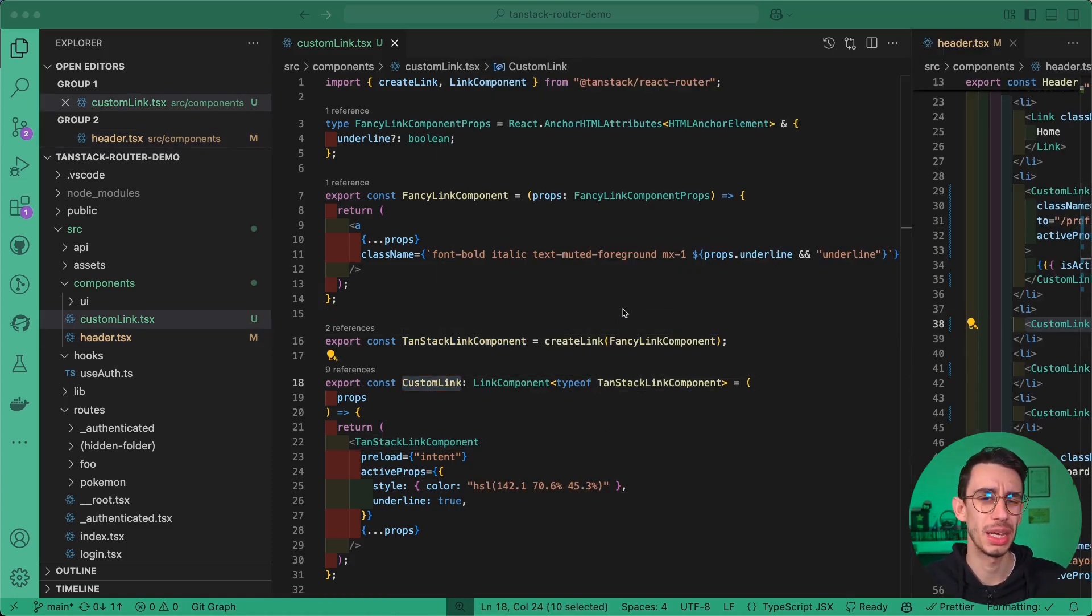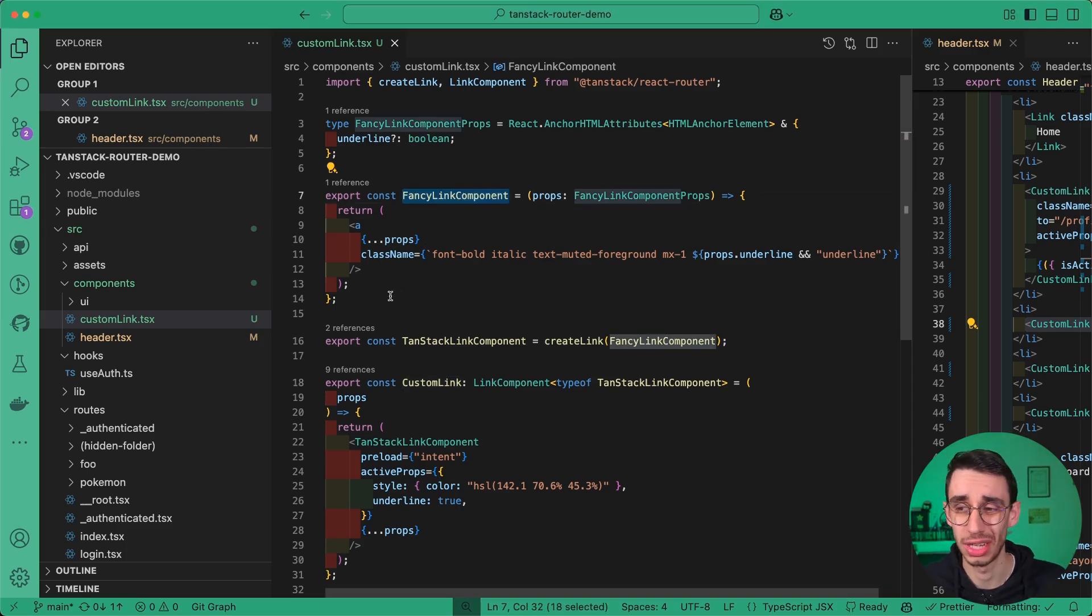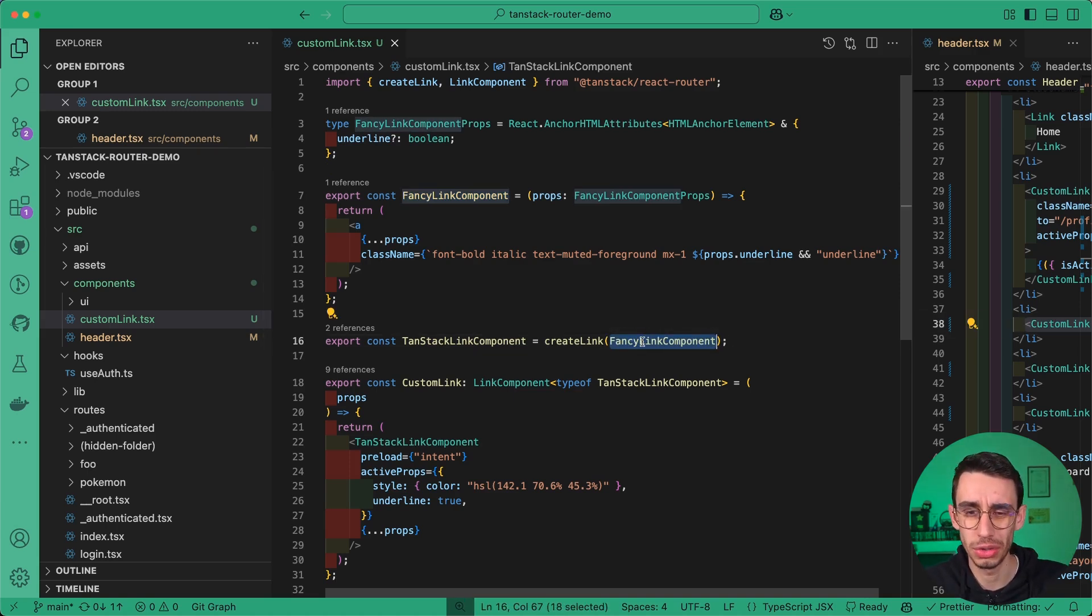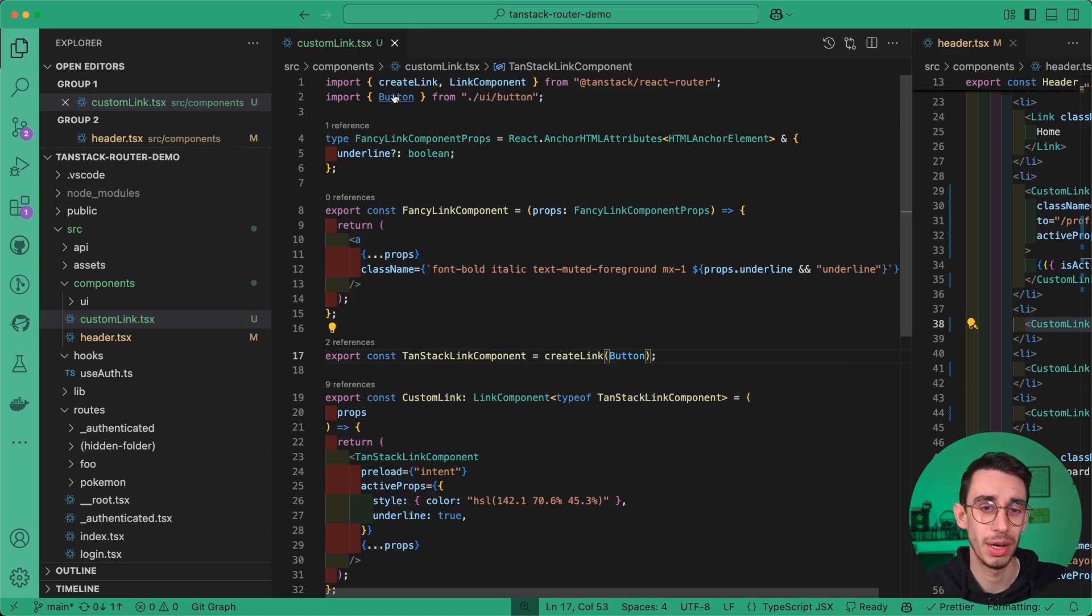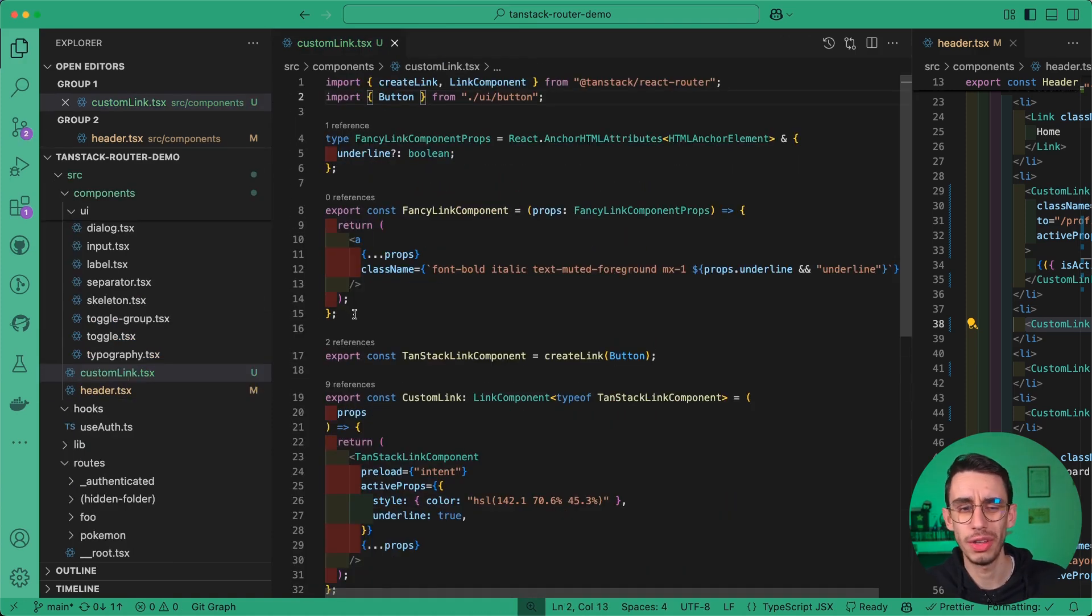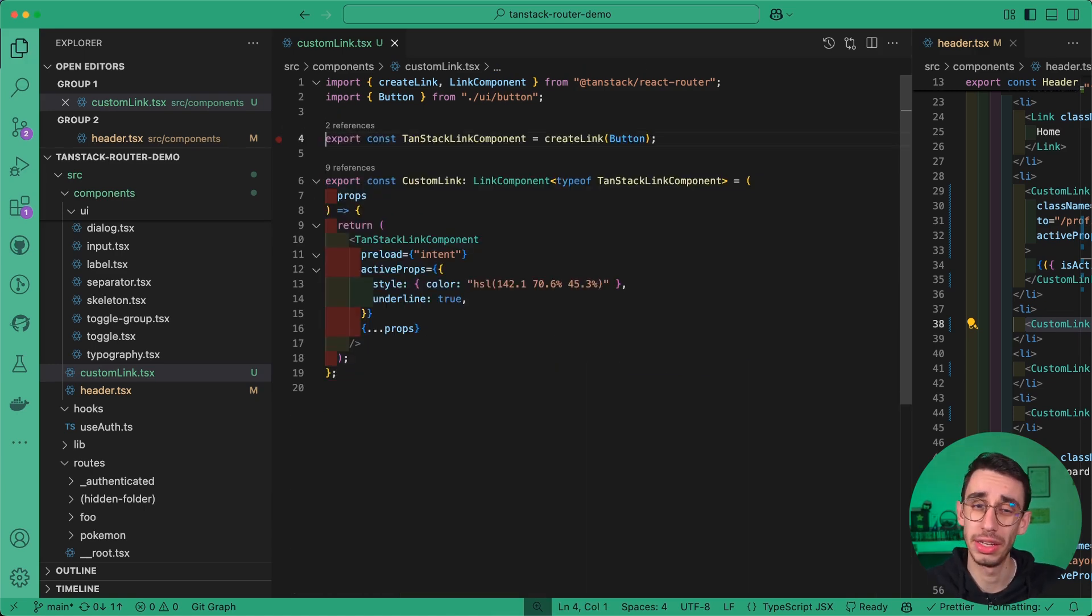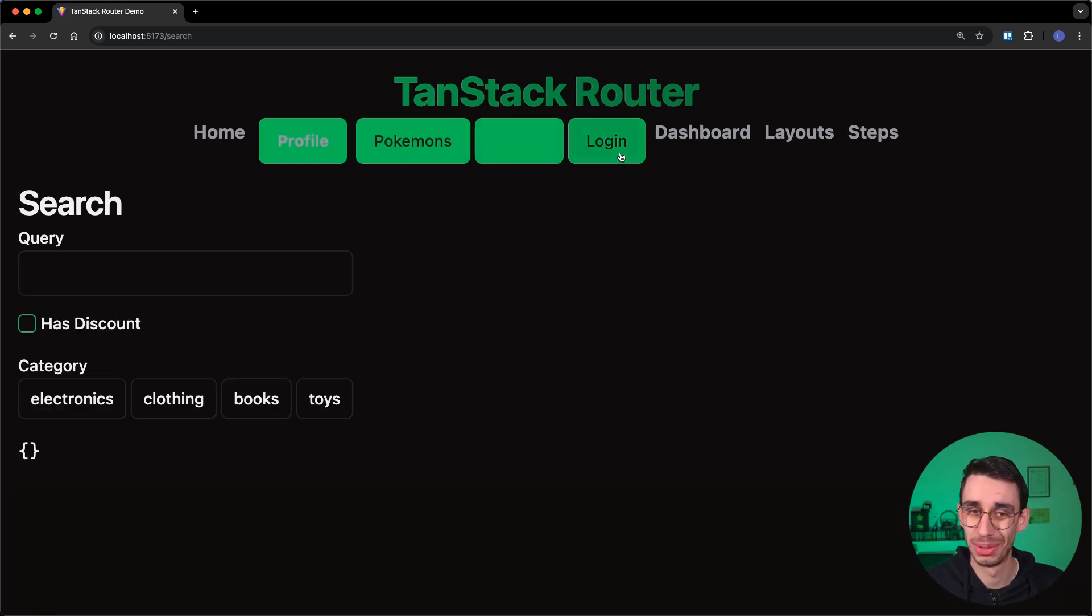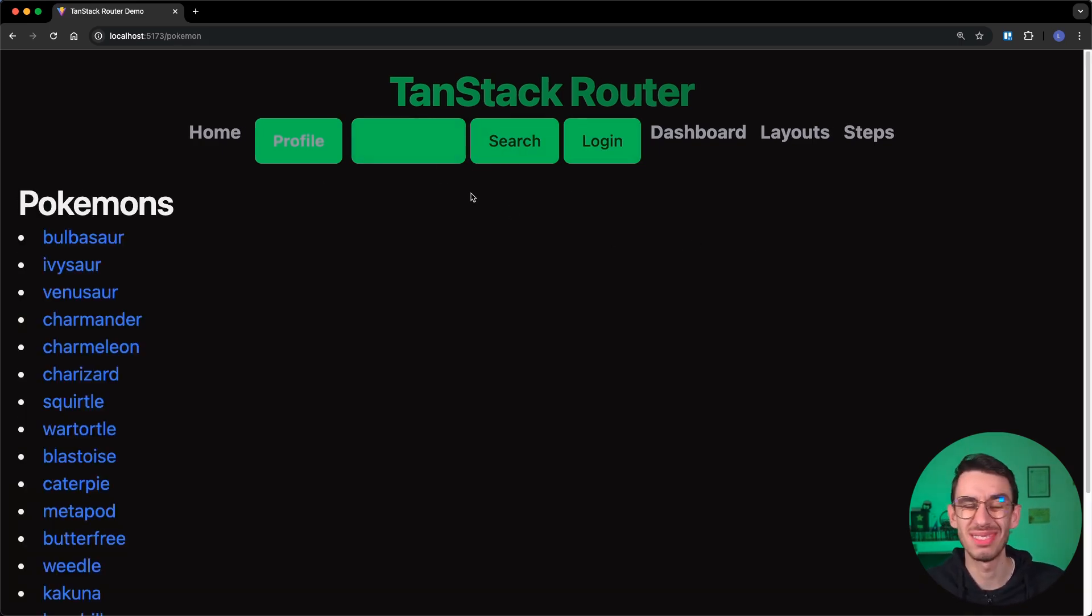But with this example, I used a component that I created. What if I want to use, as mentioned in the intro, something from a UI library like ShotCN? Well, it's super easy. Let me show you. Here, I'm going to replace my fancy link component with button, and this button is basically the button coming from ShotCN. Now, for the demo, I can also get rid of this code. I'm no longer gonna need it. And now that I'm using this button inside createLink on the browser, you're gonna see that, well, now I've got ShotCN buttons into the links. But the result isn't that great.